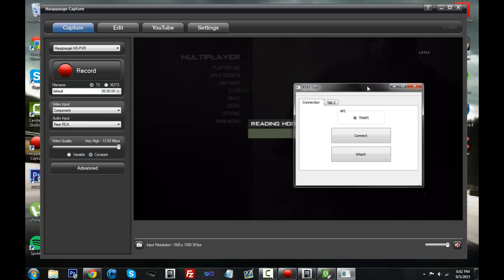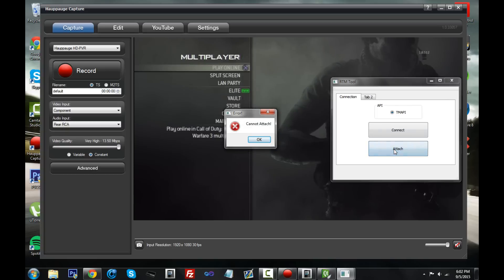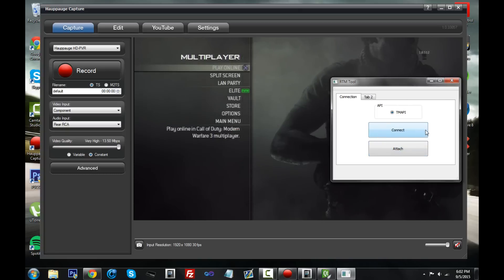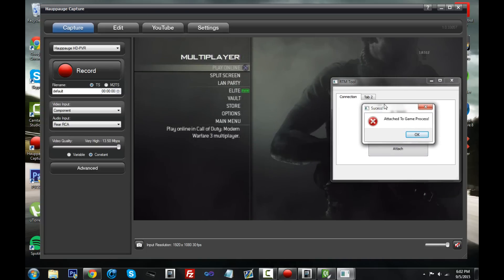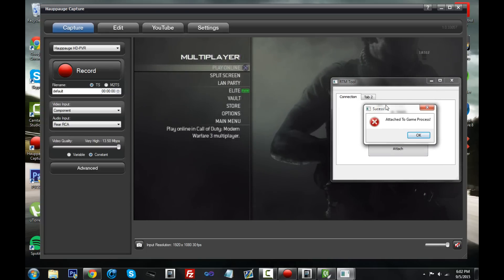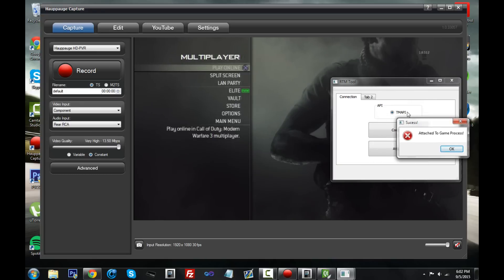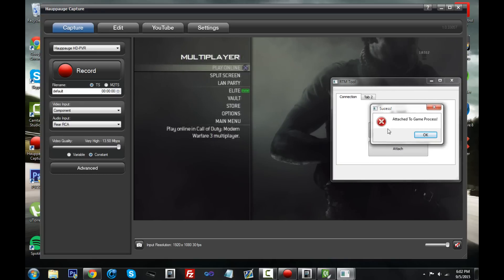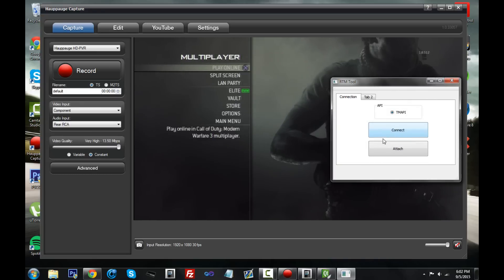Let the game load up — in our case MW3. Click Attach and it says 'Cannot attach' — that's a bug. Just click Connect again and then click Attach, and now it says 'Attached to game process'. So everything works fine. The only issues are the red button and needing two tries to attach, but otherwise it's good.